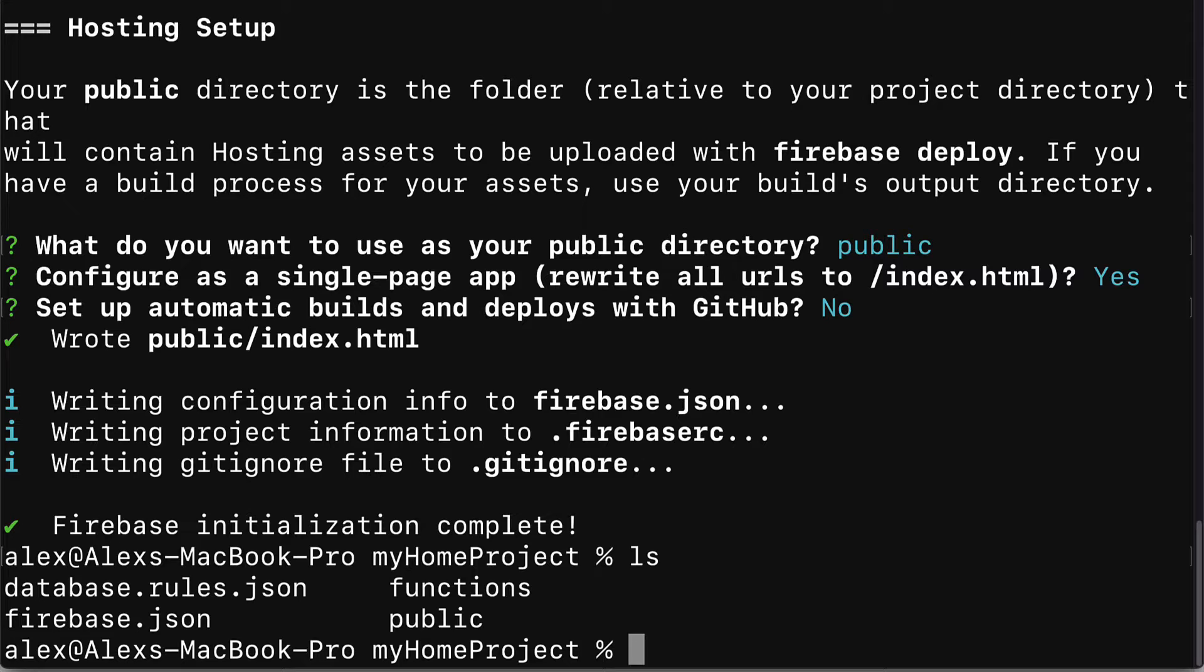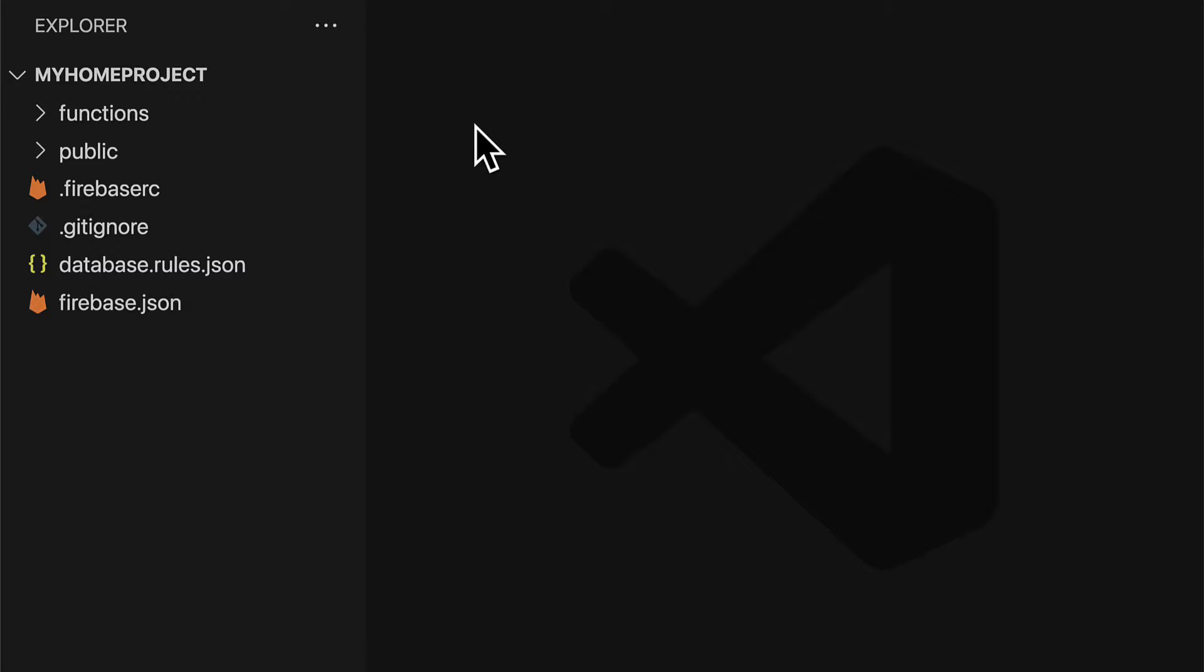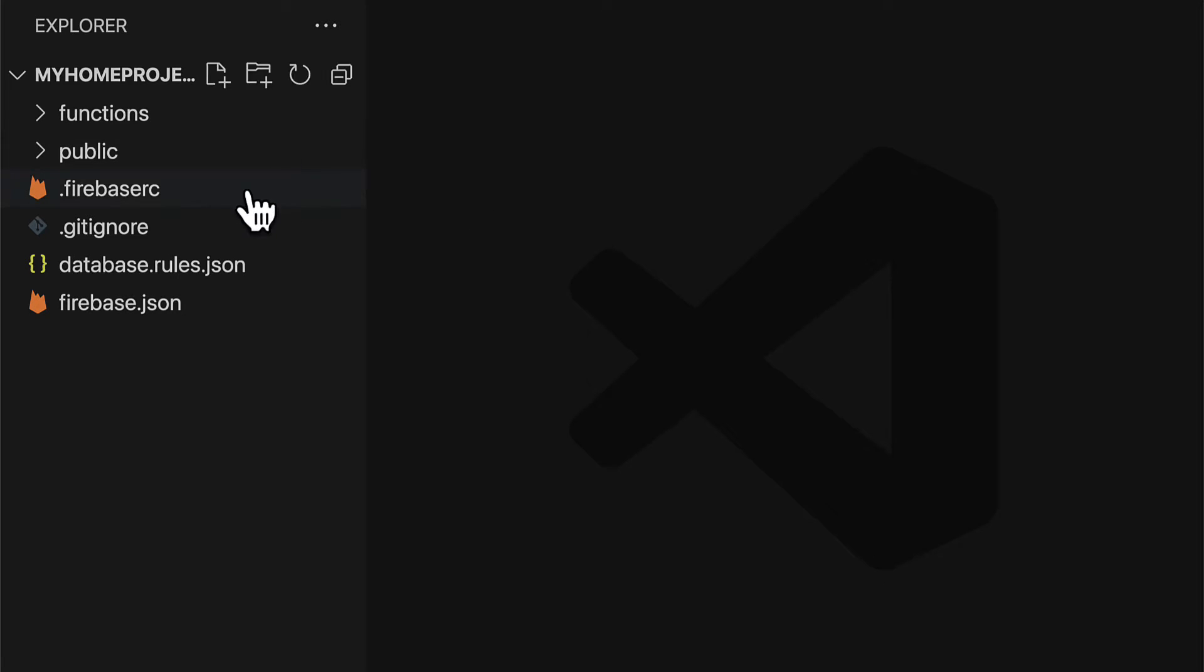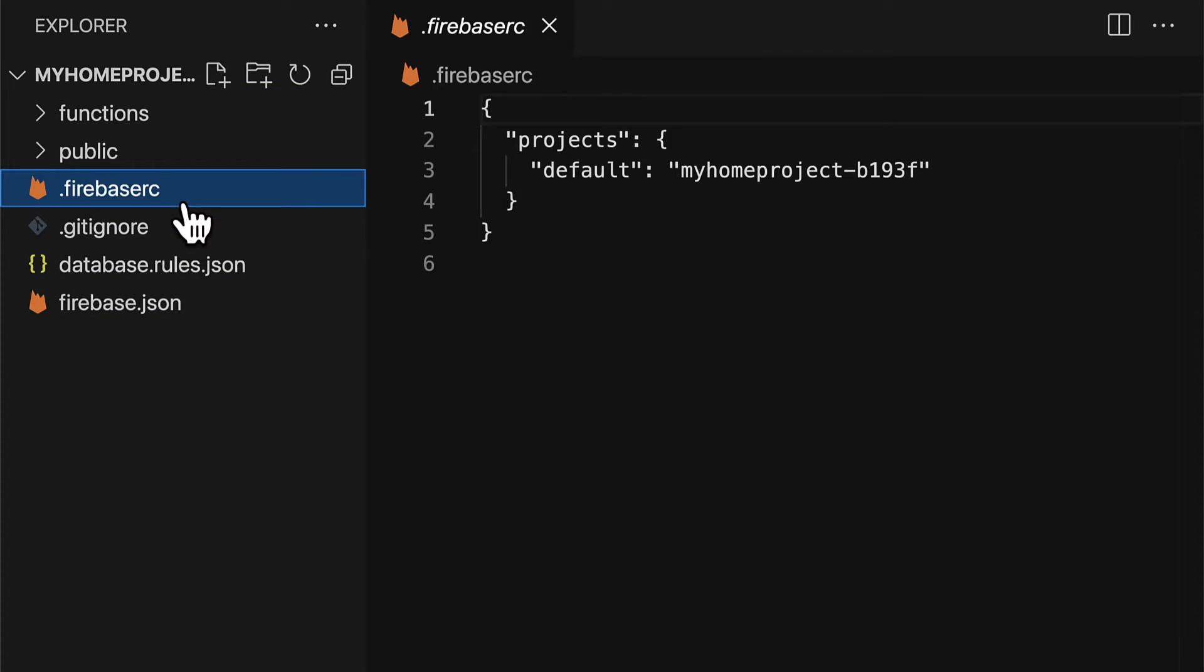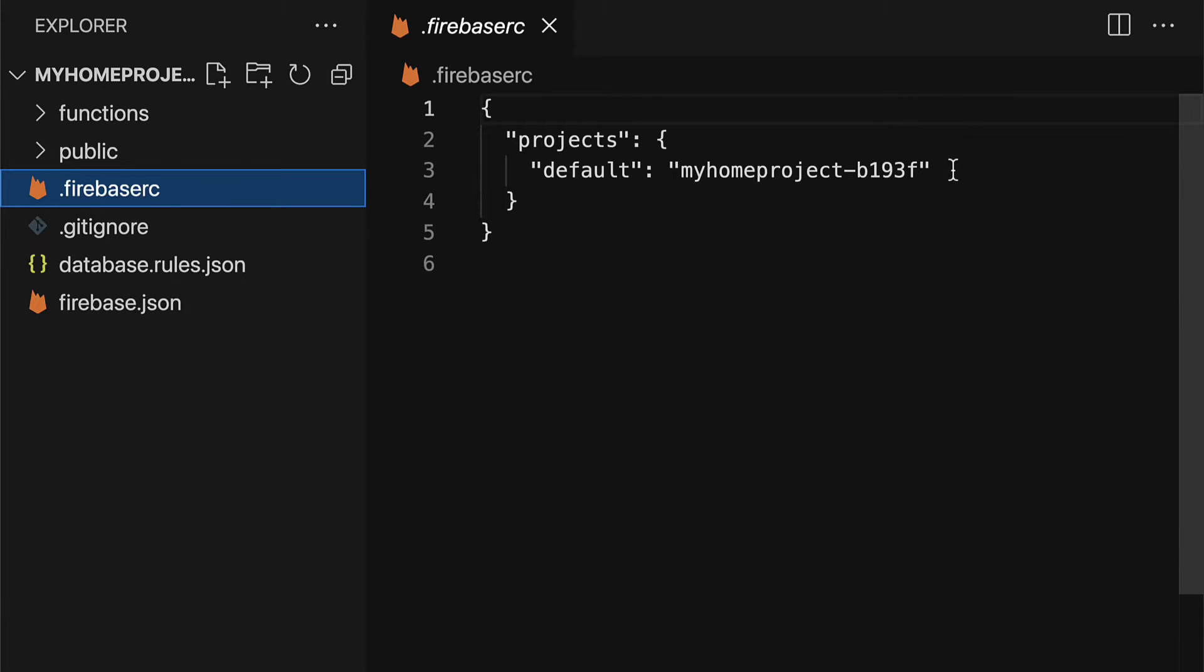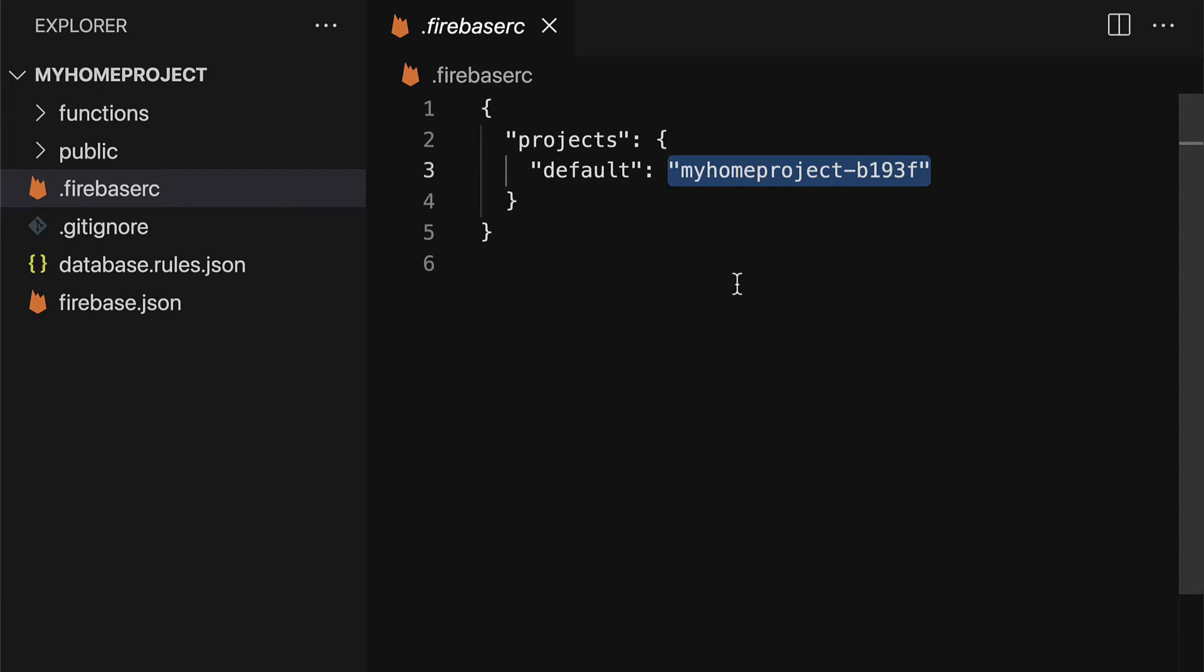I'm going to open my project folder with a code editor. I'm going to use Visual Studio Code but you can use any code editor. Here is my home project in Visual Studio Code my code editor. First I have several files firebase.rc which lists out some data about what is the google actions project associated with this project.